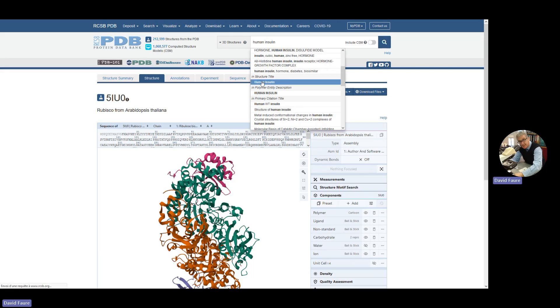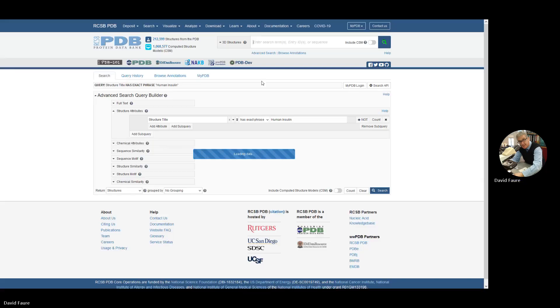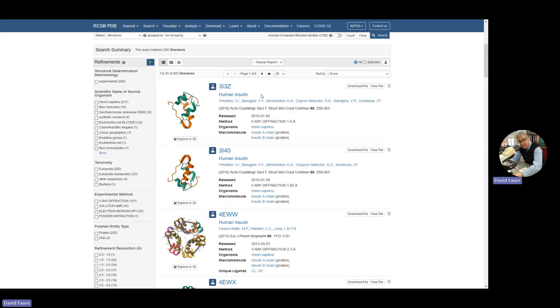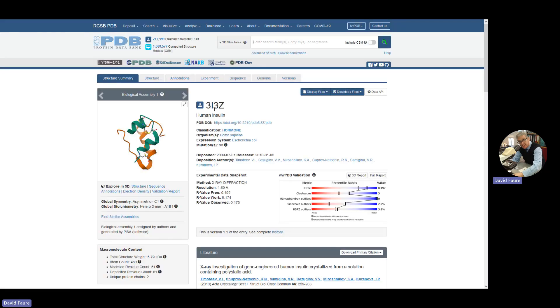So click on human insulin in the structure title. And then you click on the first structure you see. Again, we'll look at the structure. We won't worry about all the details.